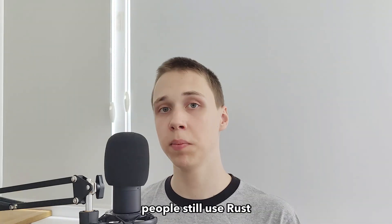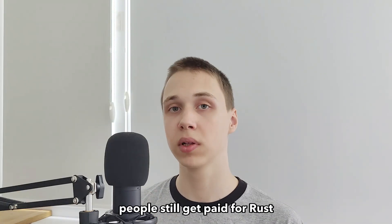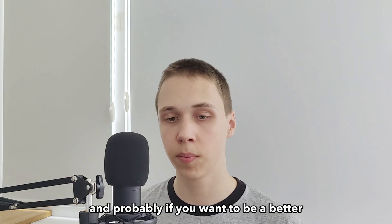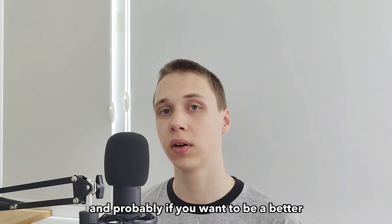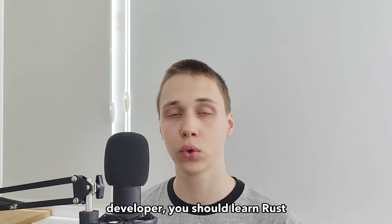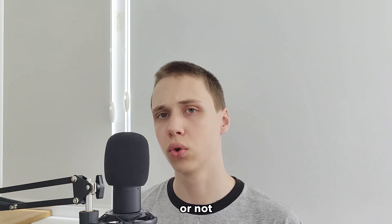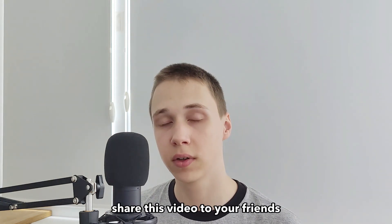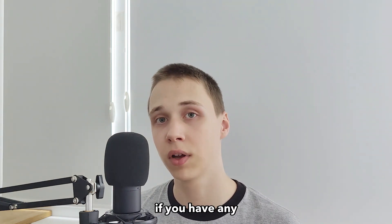So people still use Rust. People still get paid for Rust. And probably if you want to be a better developer, you should learn Rust. Or not. Thanks for watching. Share this video to your friends if you have any. And see you later.